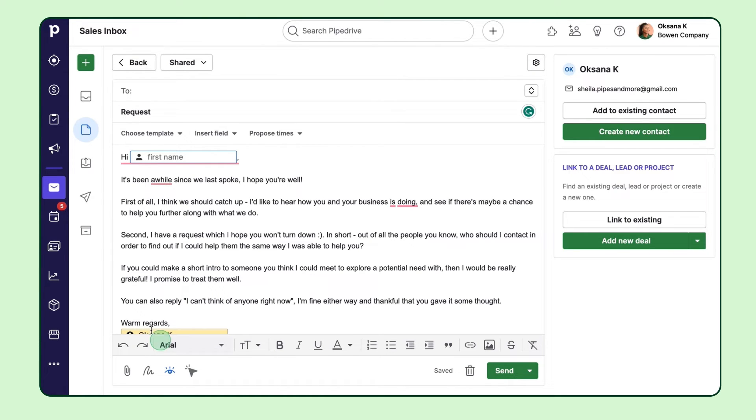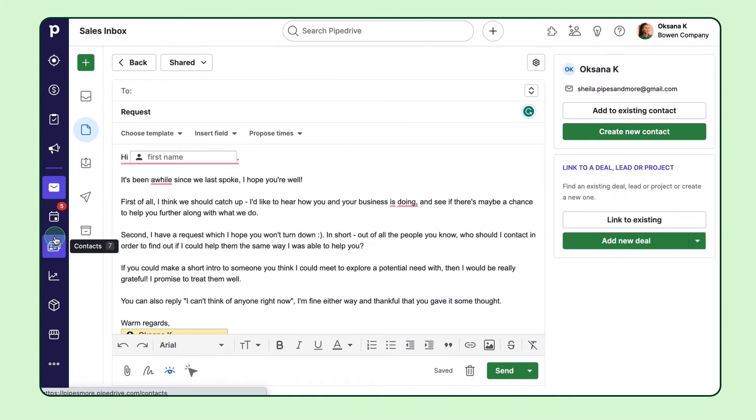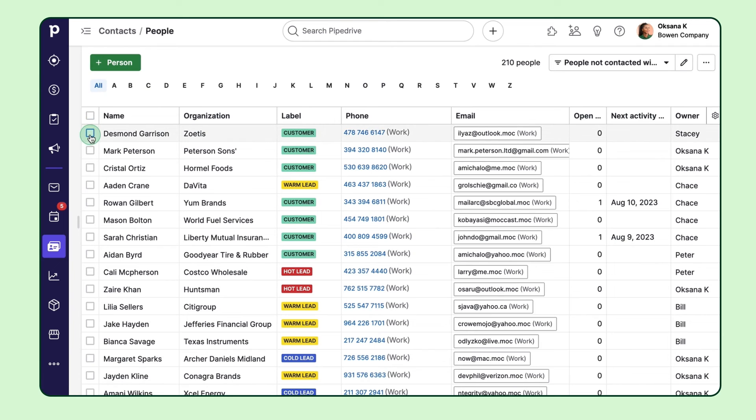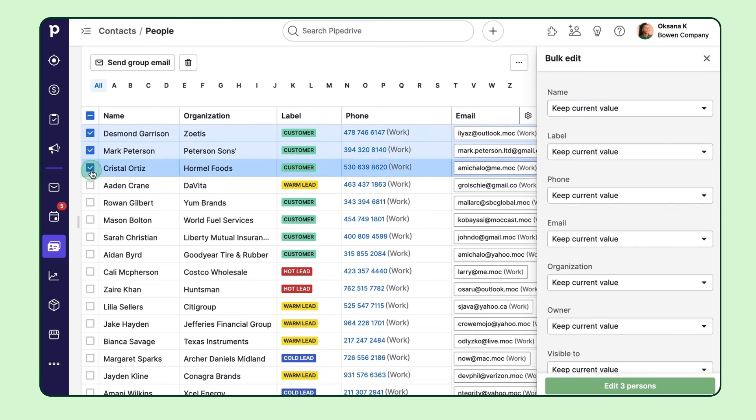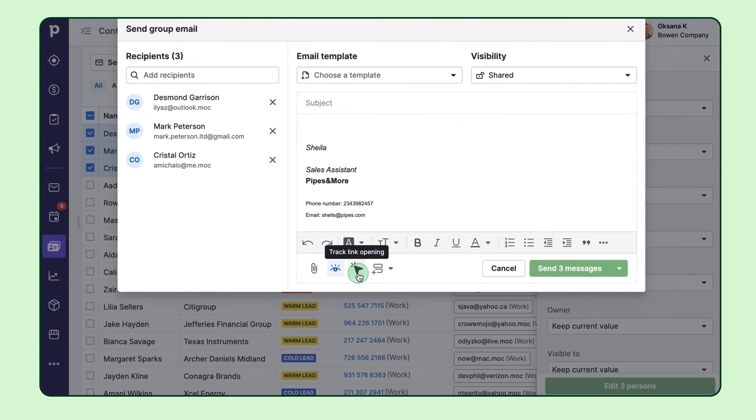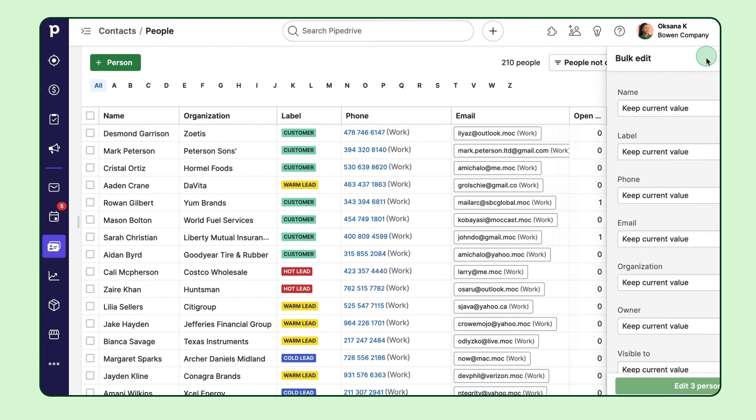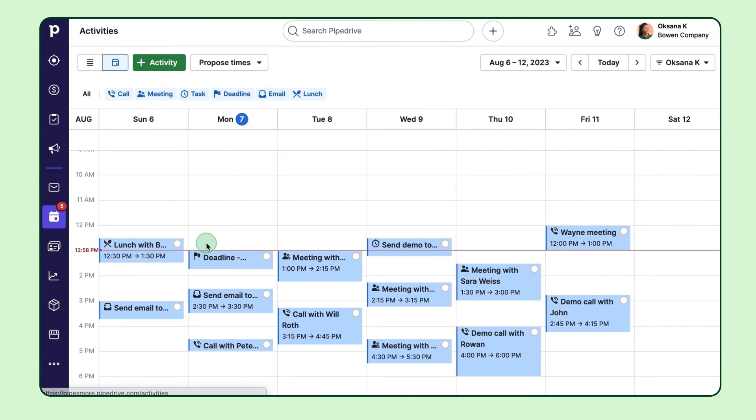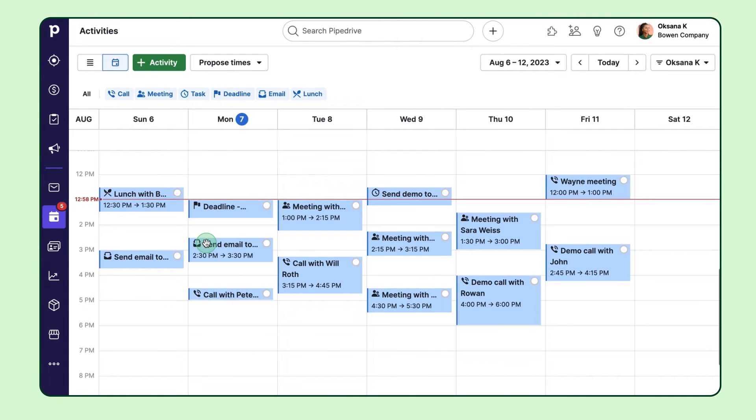You can send group emails as well by the way. So templates and tracking come in real handy when you're emailing a whole list of contacts. But email is only part of the big picture. Your process likely has key activities that are needed to move a deal forward.